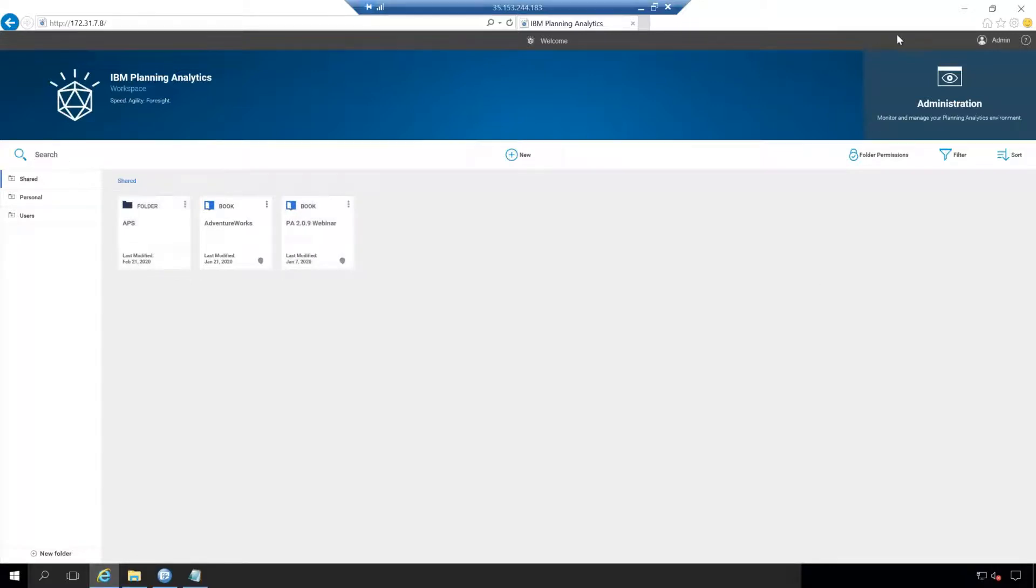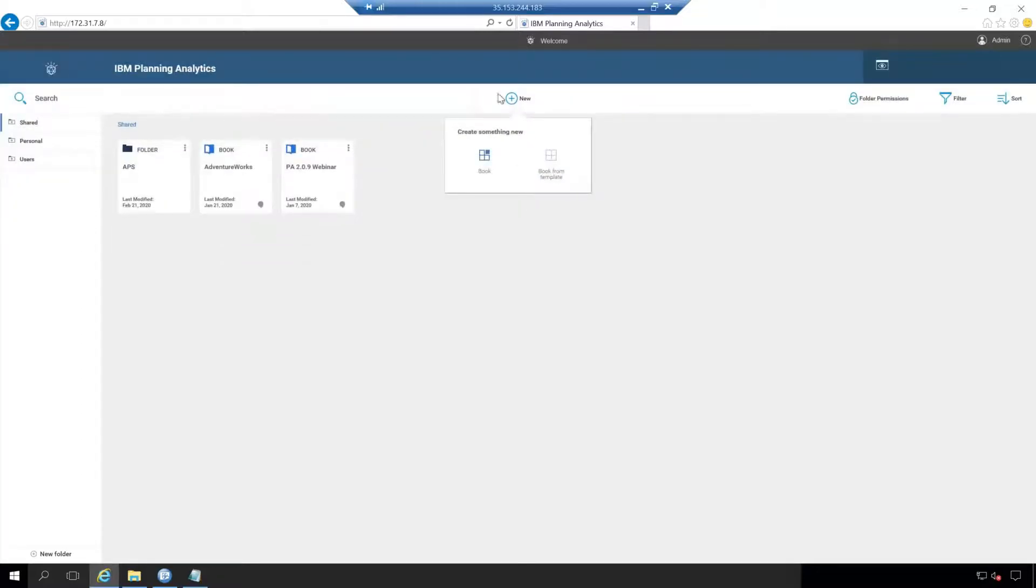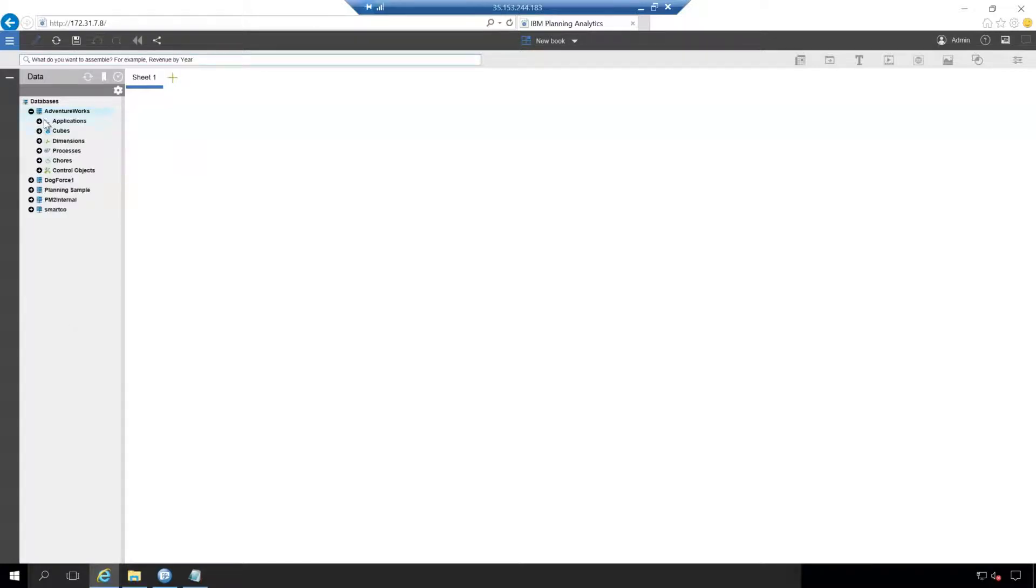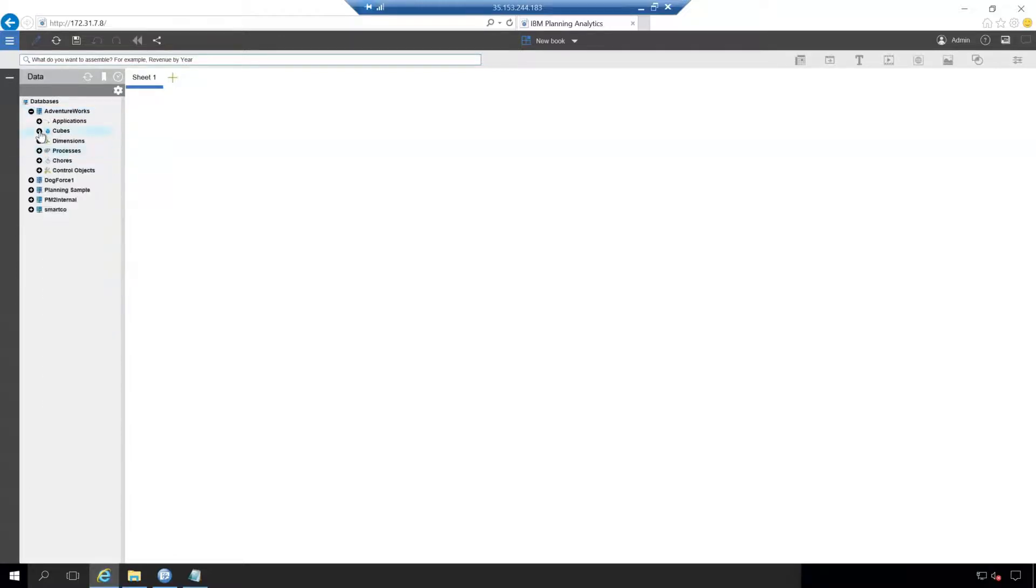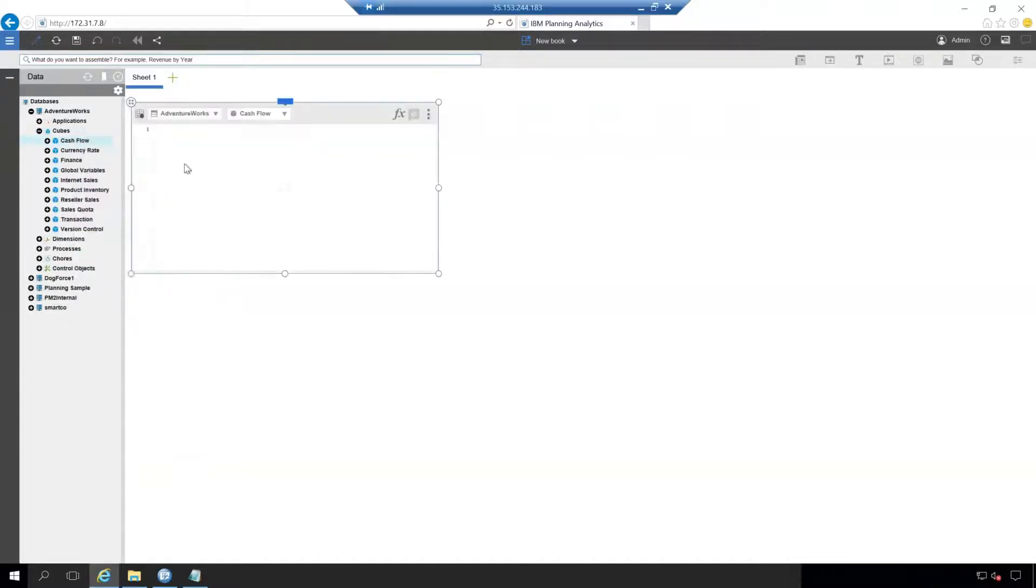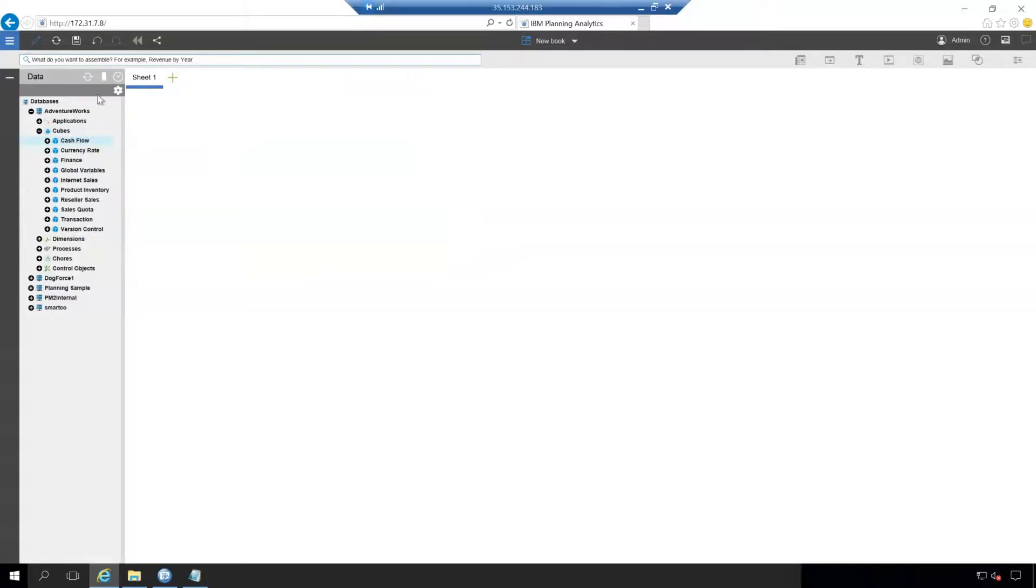The second part here is the new button right here, and this is the creation of a book. These things right here are books. So if you want to create a new one for a new service, you would come down here and hit new book. Hitting new book brings you to a brand new platform sheet that's blank, a blank canvas. And on the left here, you'll see a familiar content tree, which has your planning analytics cubes, dimensions, processes, applications and chores. Everything in here can be clicked and dragged directly into the platform and you can use brand new rules and edit business rules all directly in here as well.